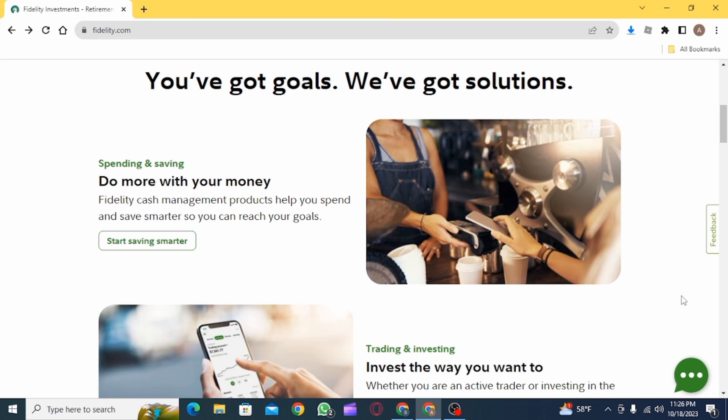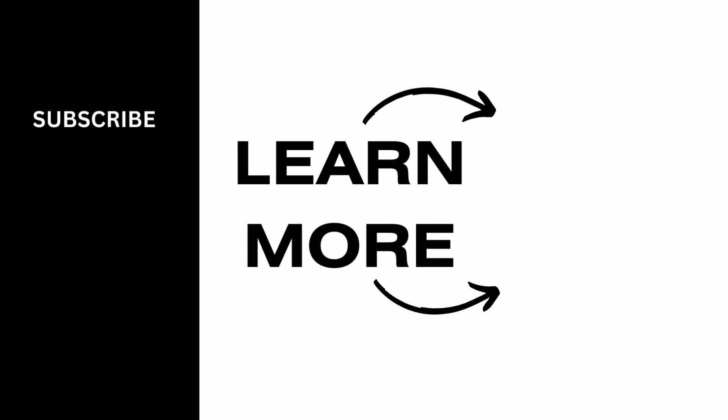And that's it for this video. We hope you guys found it helpful. Please make sure to hit the like button and subscribe for more helpful tutorials.